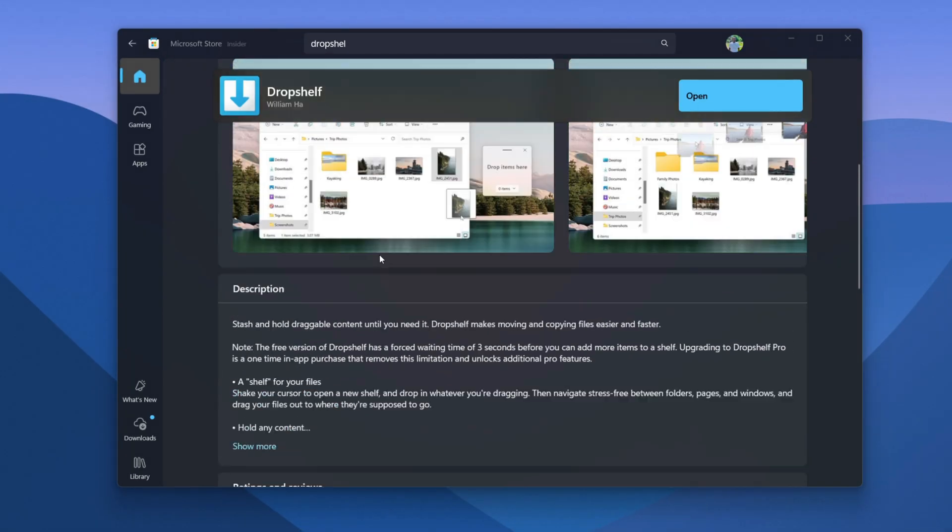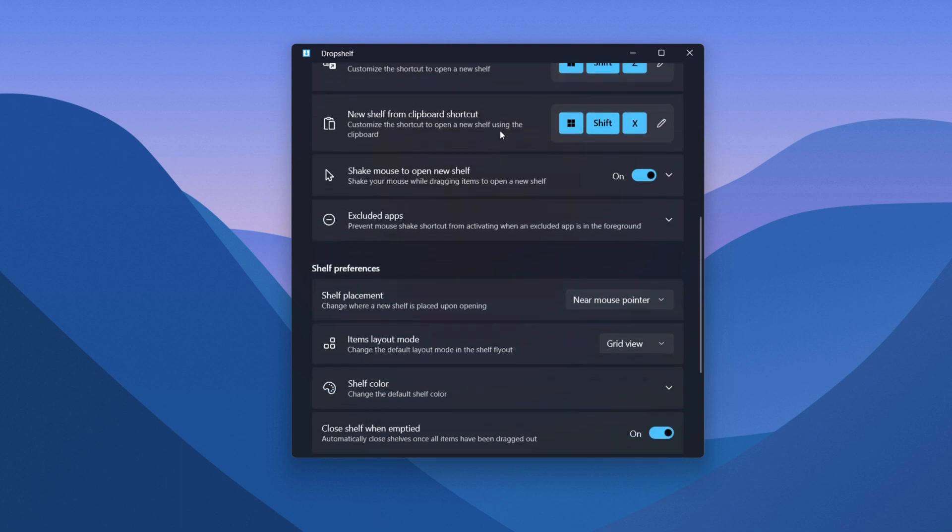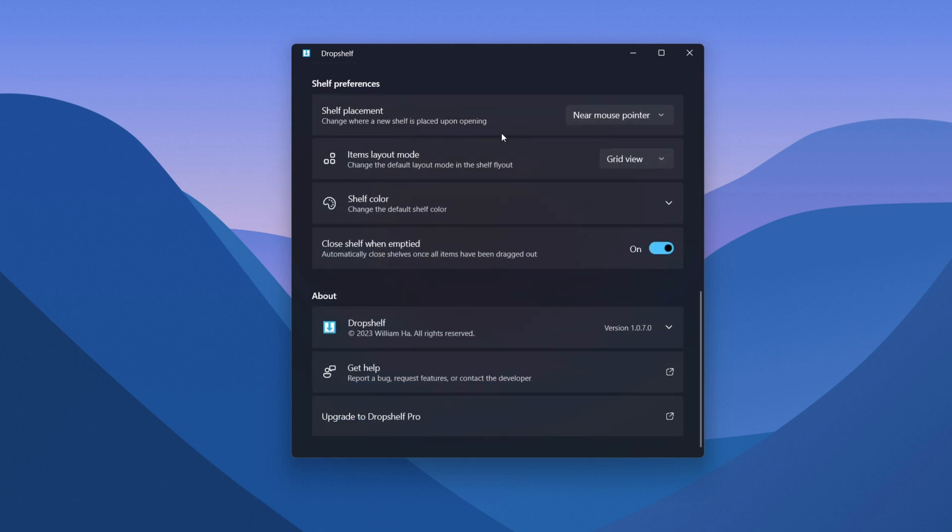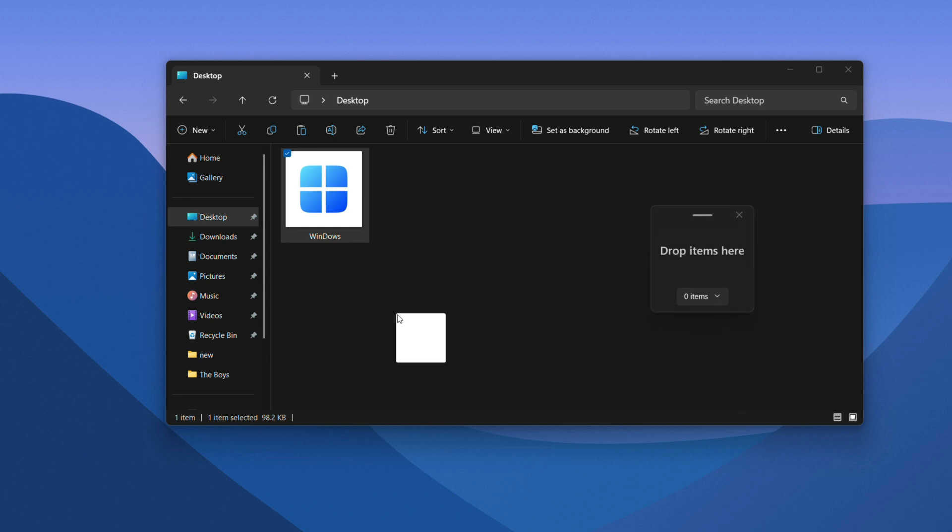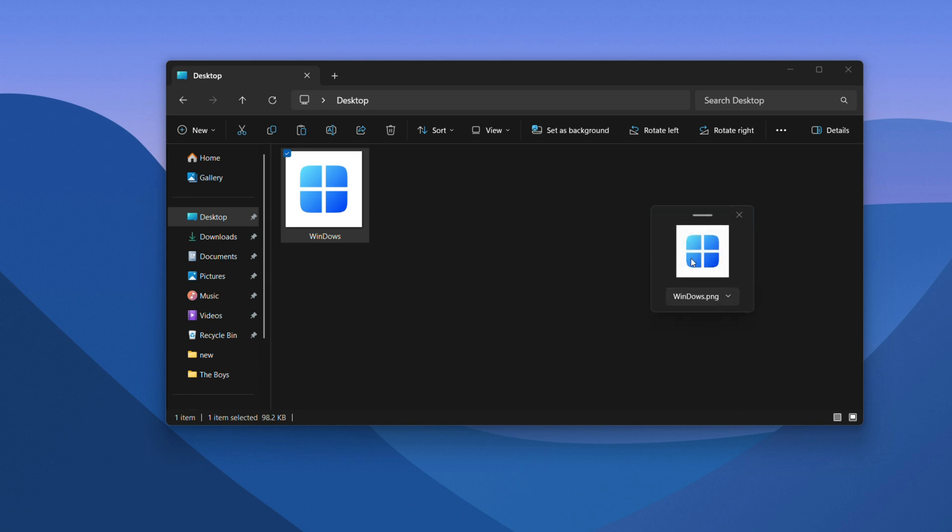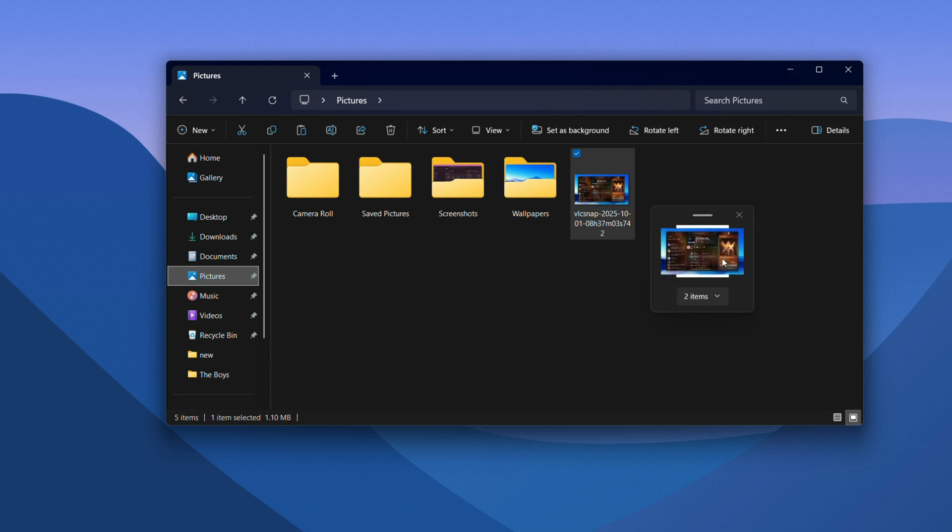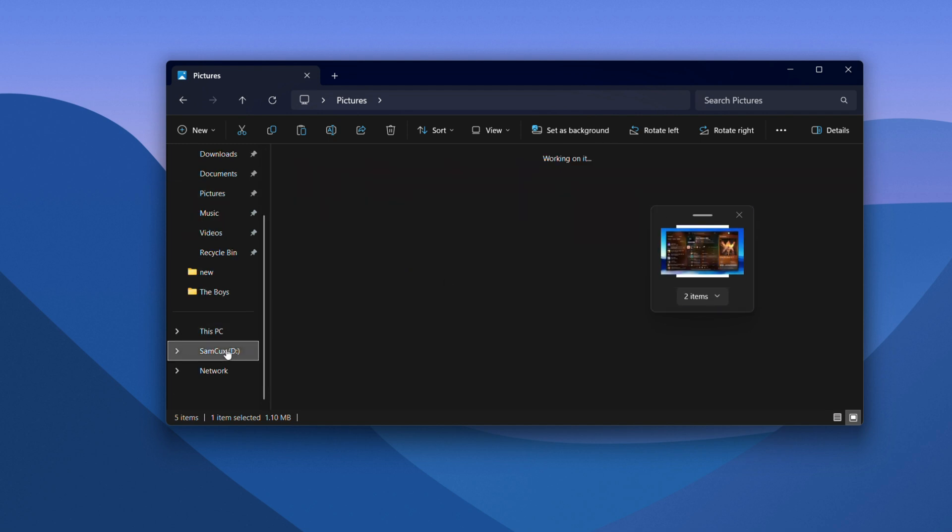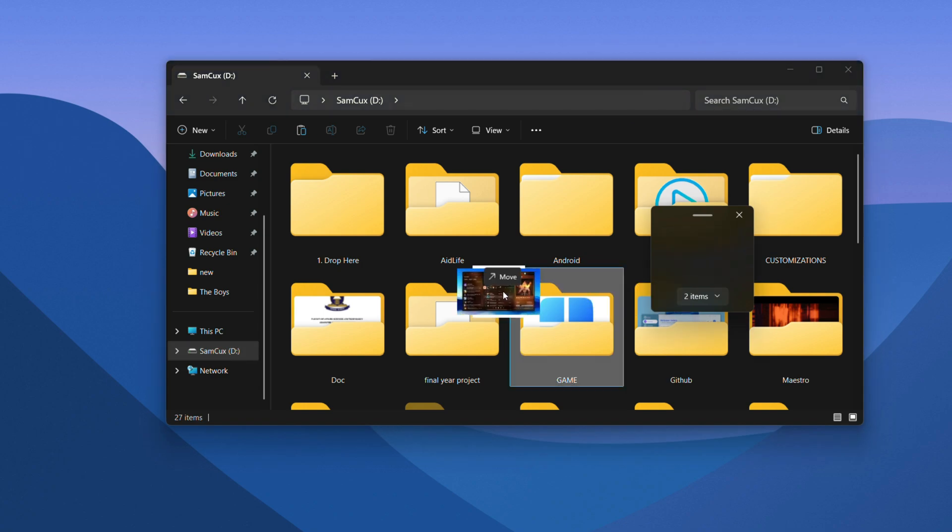Next is Drop Shelf—a small tool that saves big time. If you're always dragging files between folders, this one's for you. It adds a tiny floating shelf on your screen. You can drop files there, hold them for a minute, then move them wherever you want. It's like a pocket for your desktop—simple, smart, and surprisingly addictive once you try it.